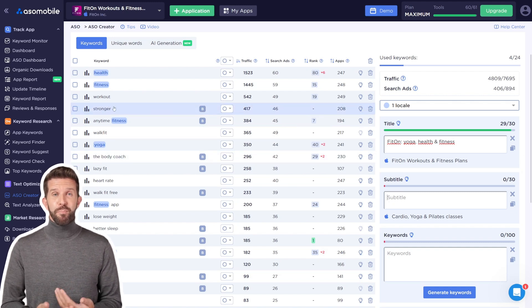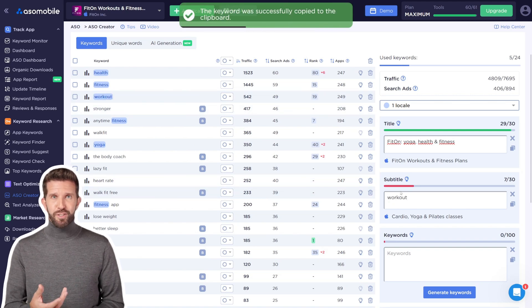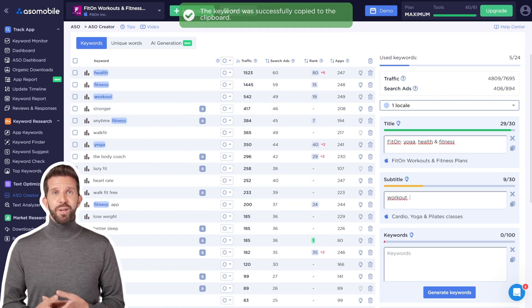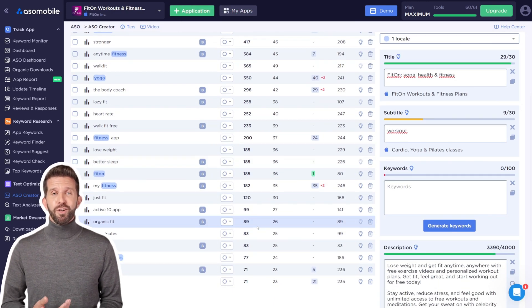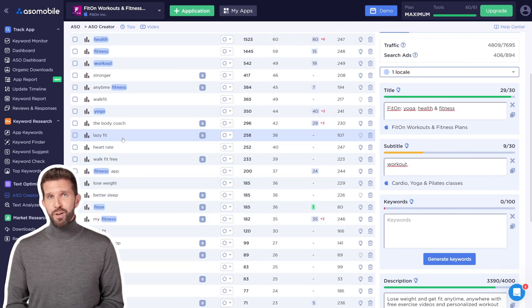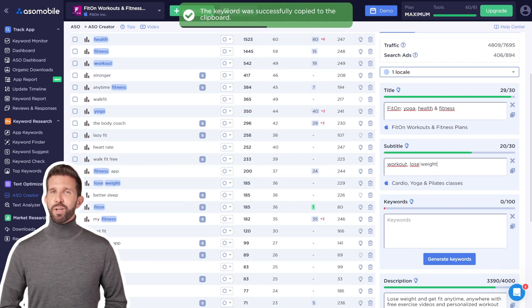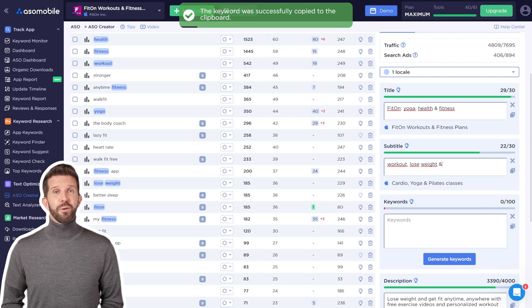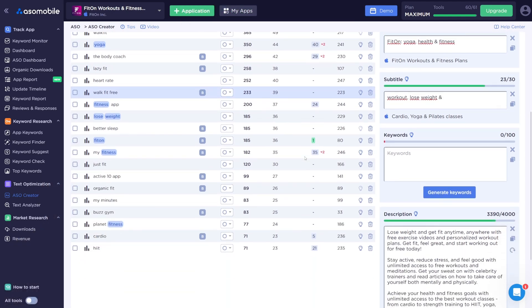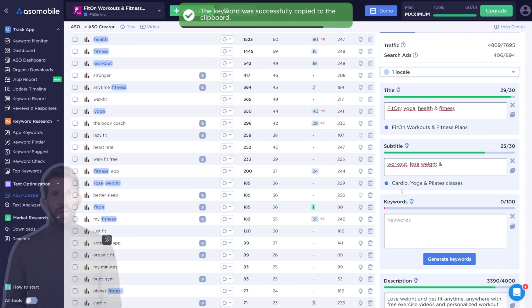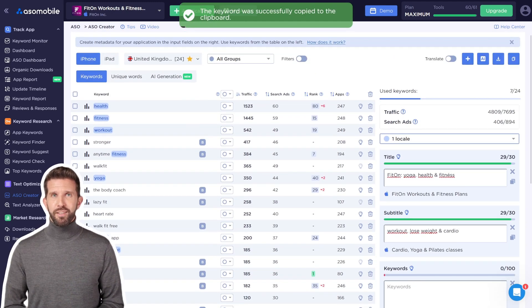Step 2: Optimizing the subtitle. The process is the same as with the title — copy a keyword and paste it into the subtitle field. Try to use the maximum available characters, but make sure to include different keywords than the ones in your title. If you repeat a word, it will be highlighted in red. This isn't an error, but a suggestion to avoid unnecessary duplication; you can decide whether to keep or replace it.